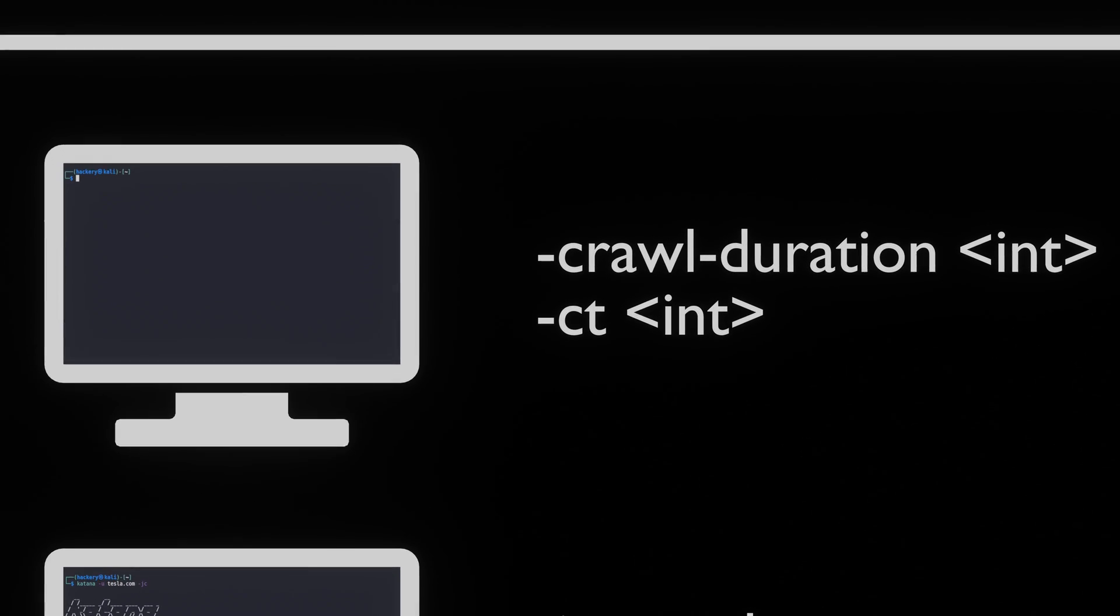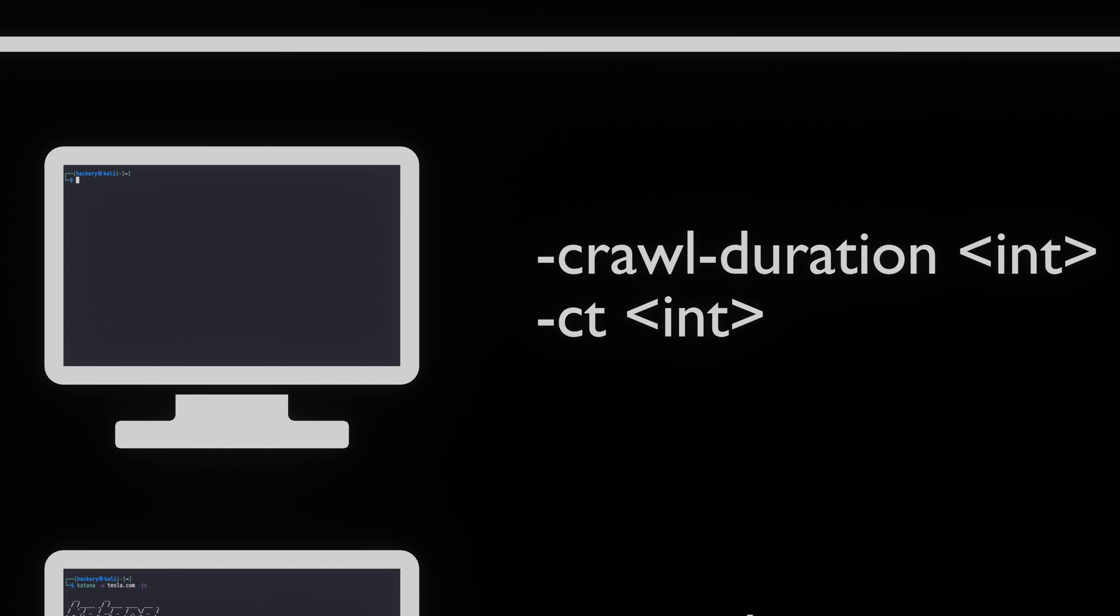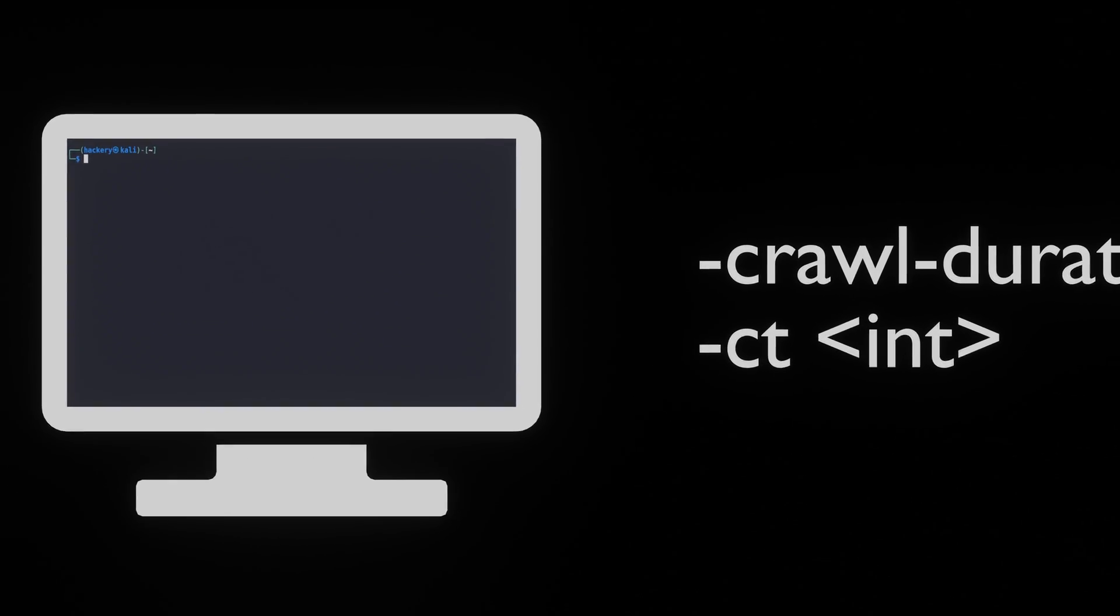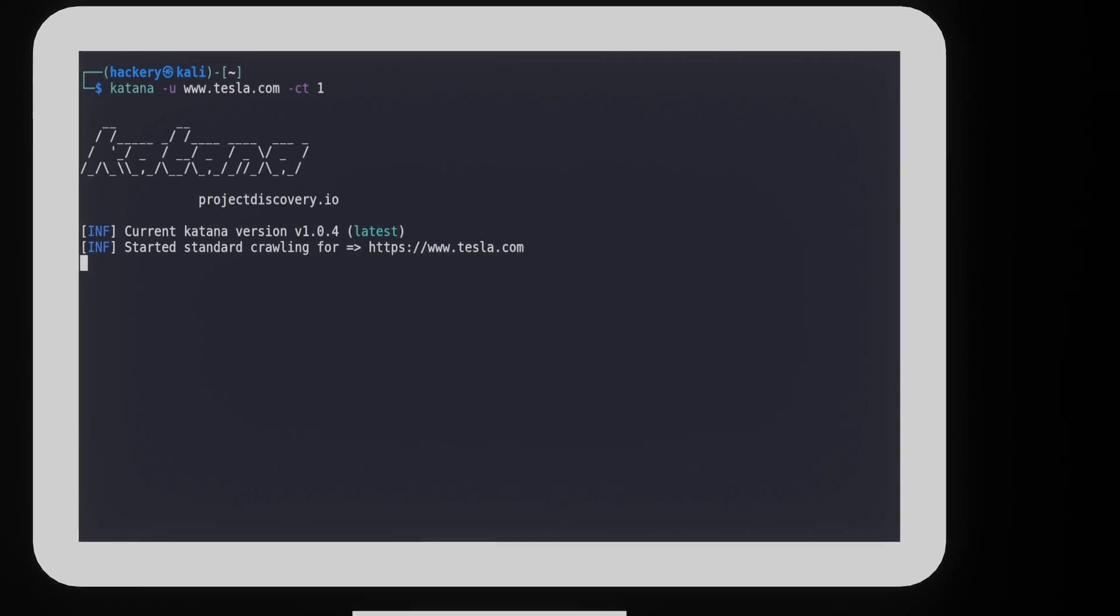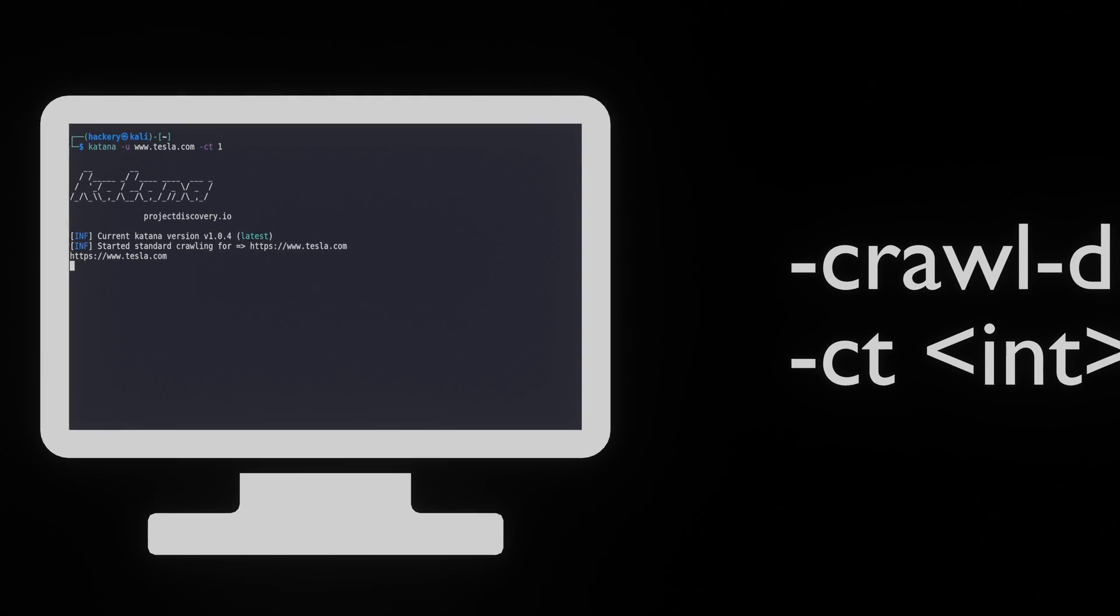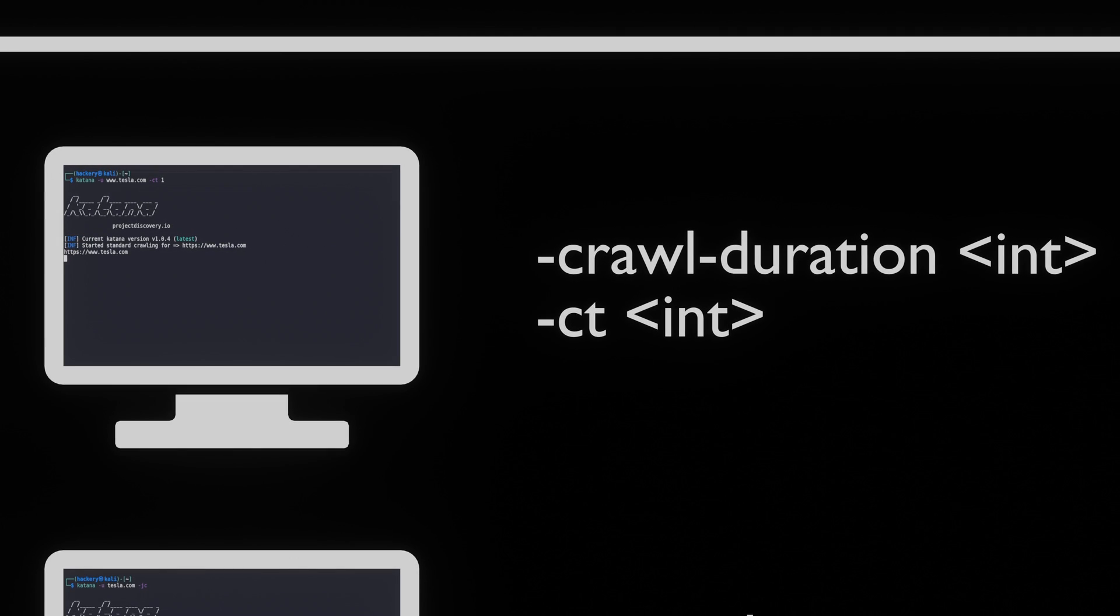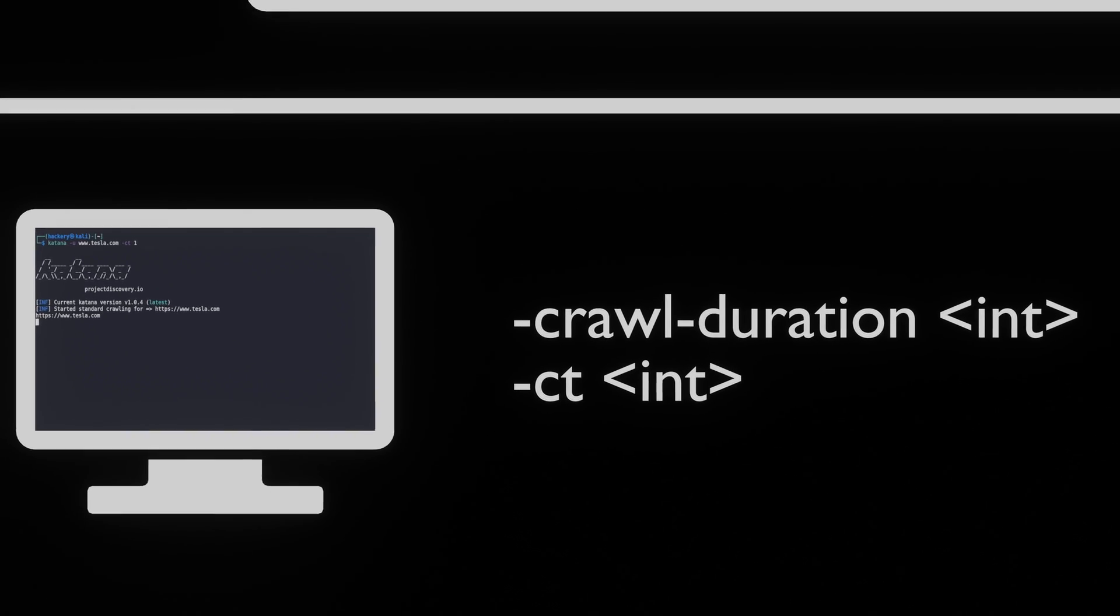With the -crawl-duration or -ct flag followed by an integer, we can limit the amount of time that Katana is allowed to crawl. The integer is an amount in minutes. This might be handy to enable when a large set of domains need to be crawled.